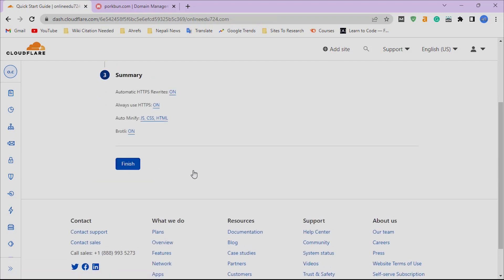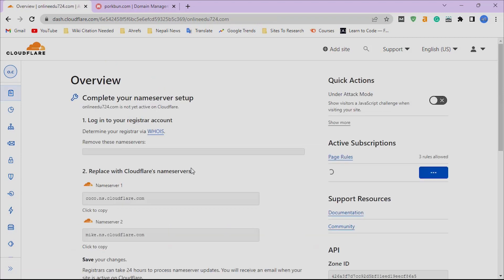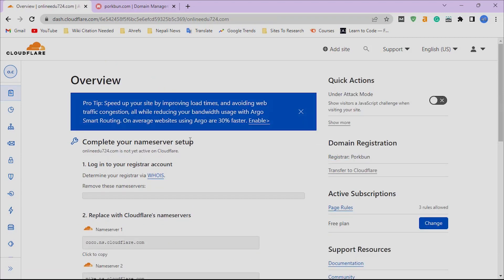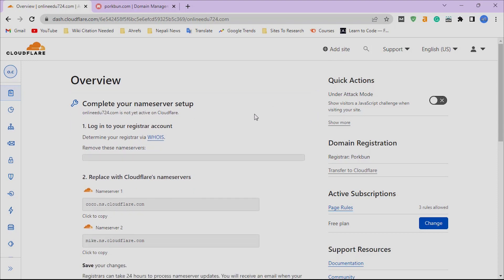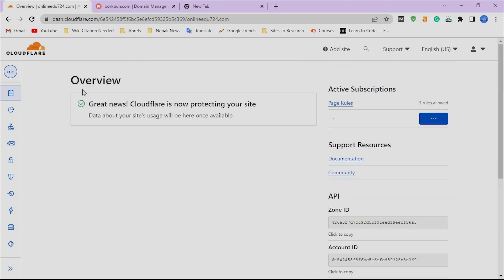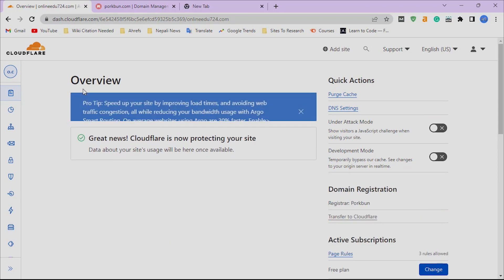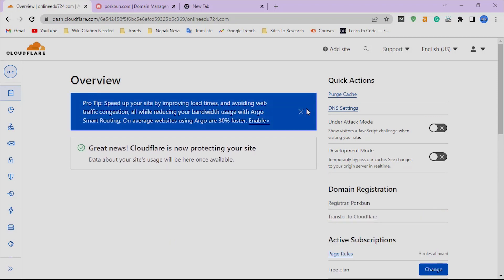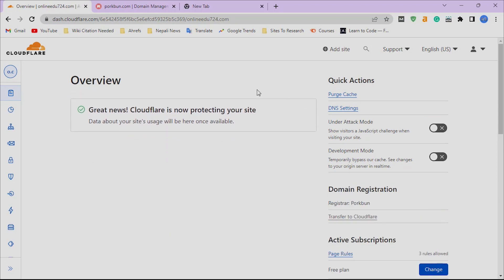It may take time, so you will have to wait up to five minutes to 24 hours. Now when your site is connected to Cloudflare...